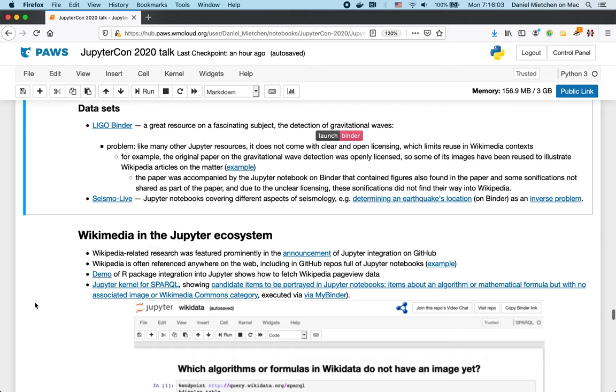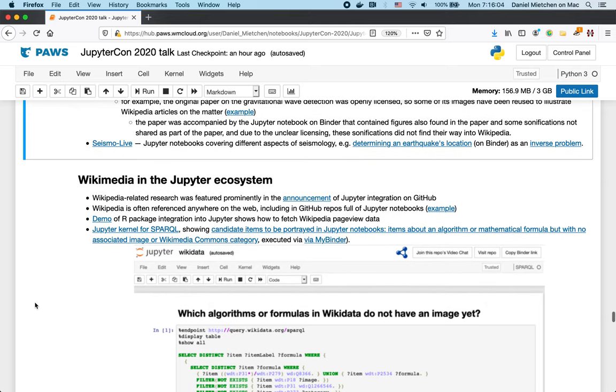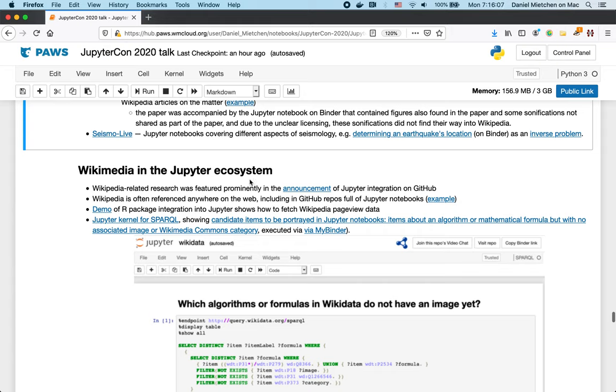Then Wikimedia in the Jupyter ecosystem. So when GitHub announced the integration of Jupyter, one of the prominent examples was a Wikipedia-related notebook. Then Wikipedia, of course, is referenced to and from the entire web.